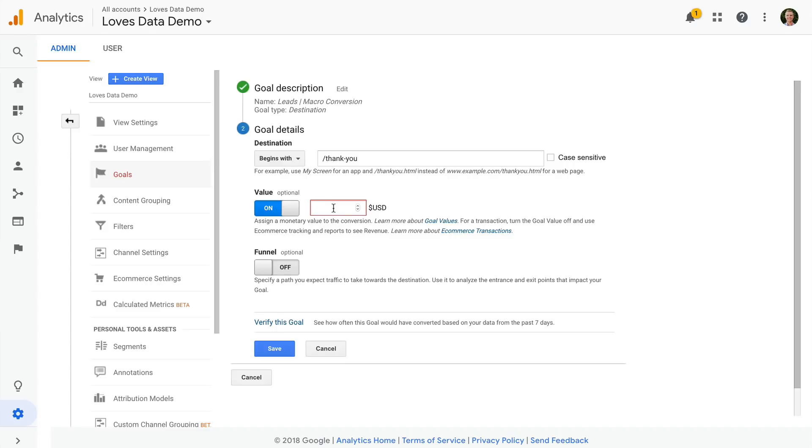And then we also have the option of using a symbolic value. This is really where we're using a guesstimate to rank the importance of the different conversion actions we're tracking inside Google Analytics.